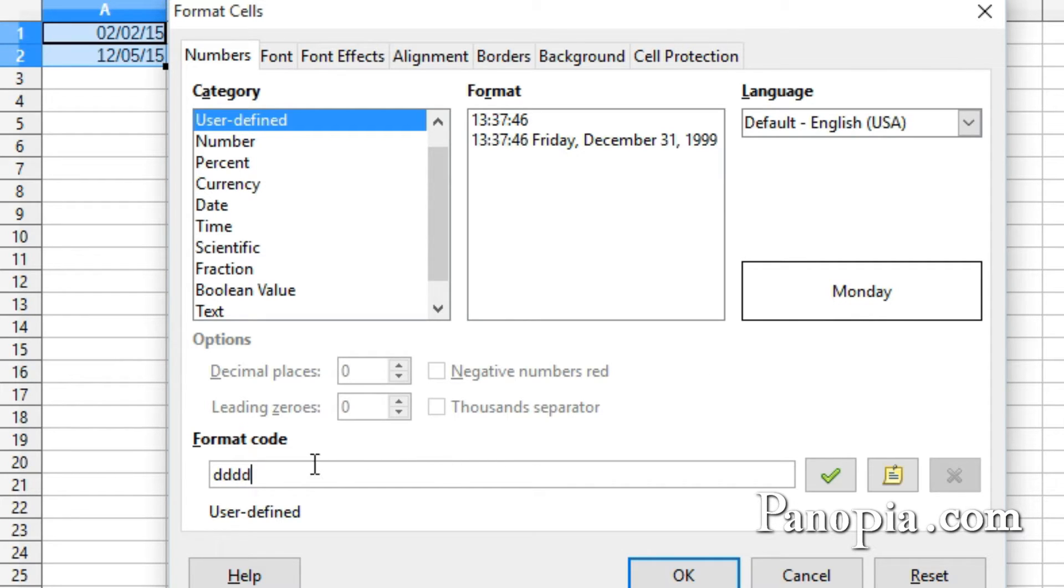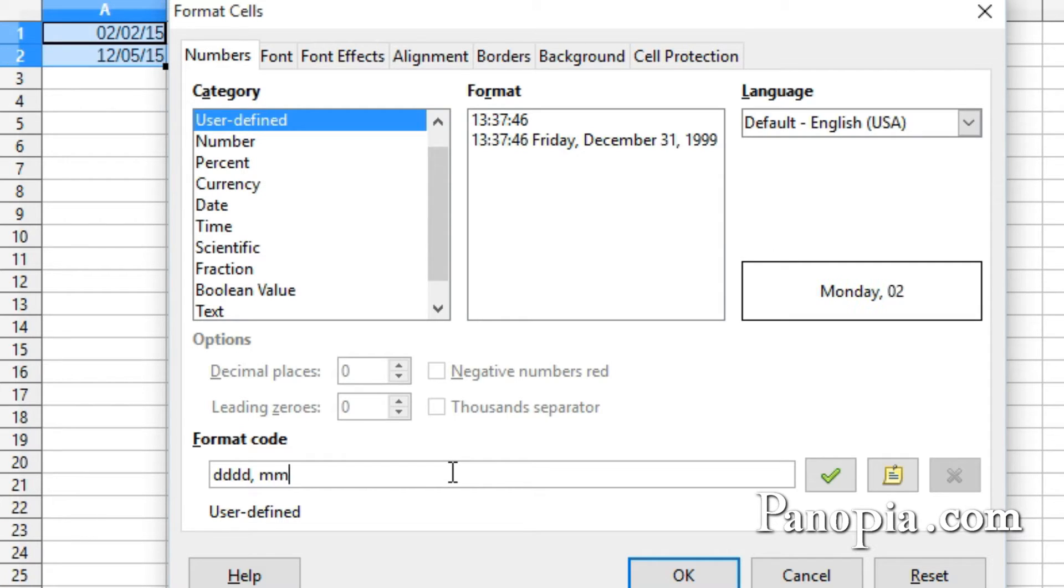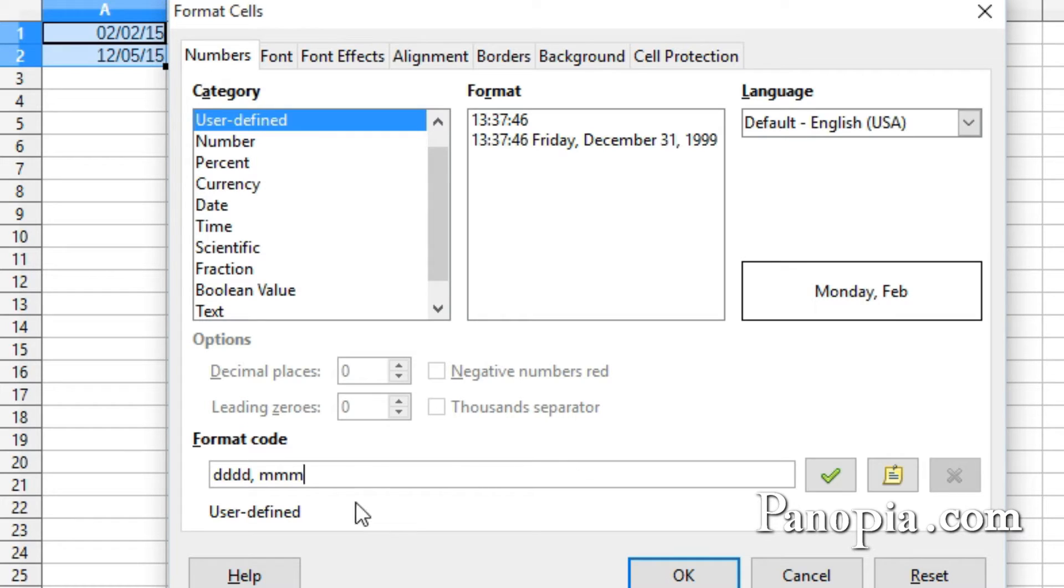I'll type a comma and a space, then three M's. With three M's, I get the abbreviation for the month, just like with the day. And with four, I get the full month name.